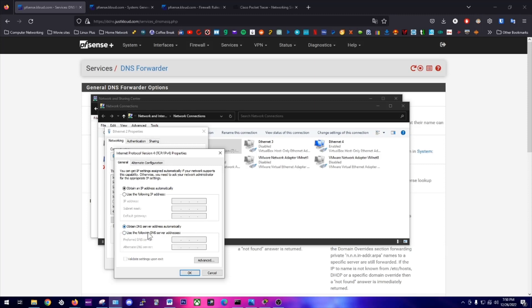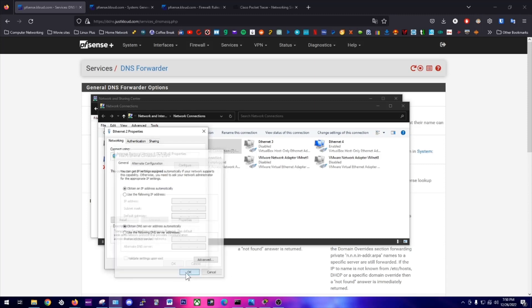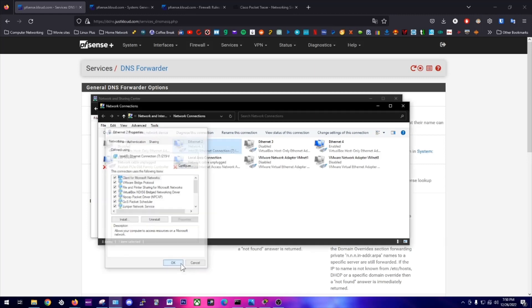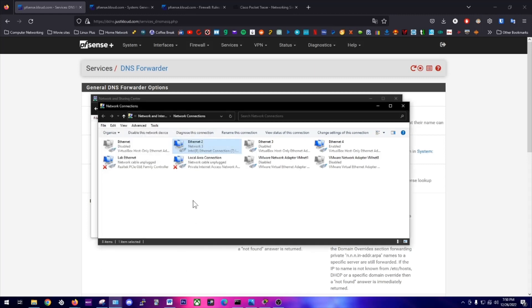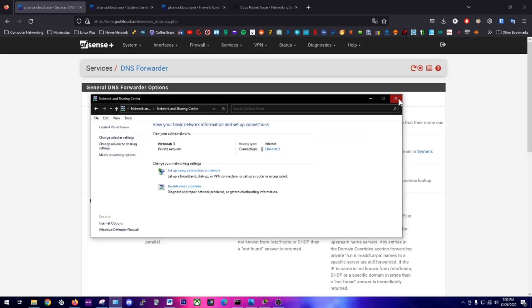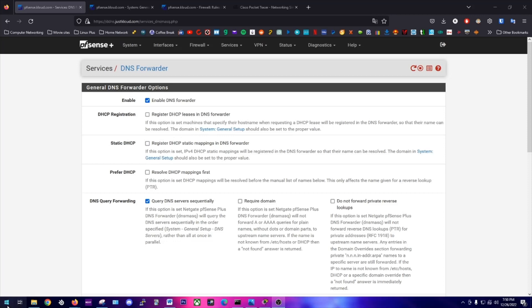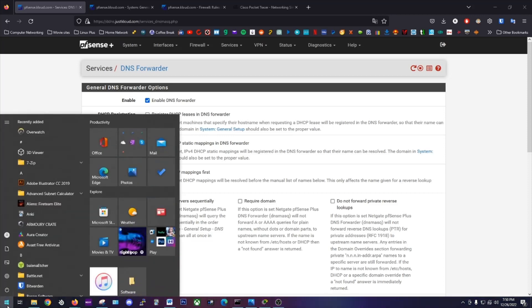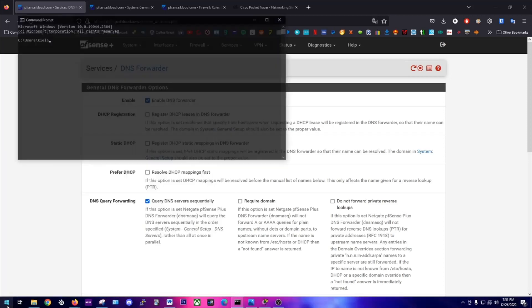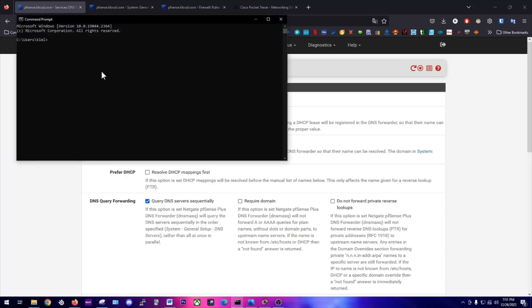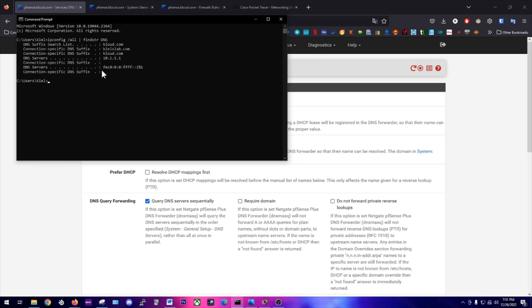So what we're going to do is obtain DNS server address automatically. Because we set up the DNS forwarding and put our router as the default option, now if we do a cmd, ipconfig /all, find string DNS, we see that the DNS server is set here to 10.1.1.1.